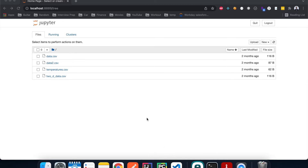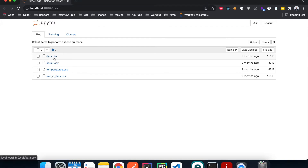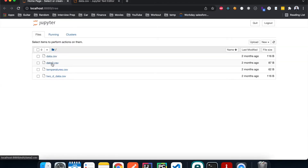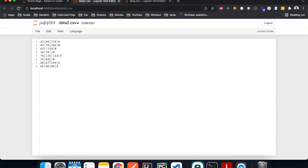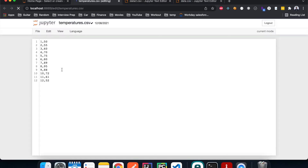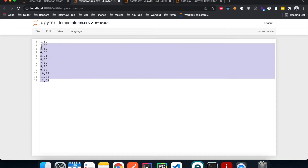Before we do anything, let's go over the data files we're going to use for the tutorial. The first one is a data.csv file that has a header specifying the columns and then some random numbers, with data points separated by commas. The second is data2.csv where the data points are exactly the same except it doesn't have a header and they are bar-separated instead of comma-separated.